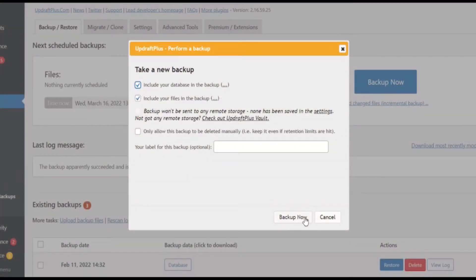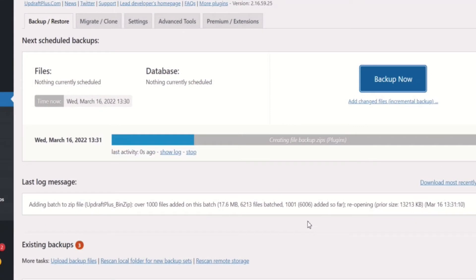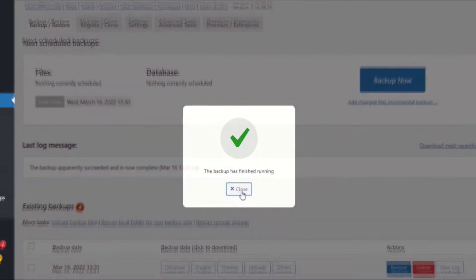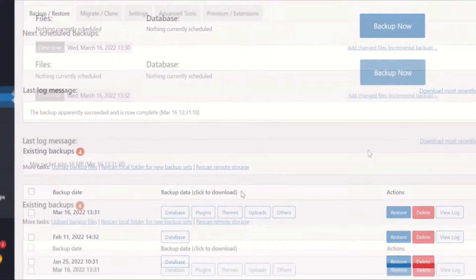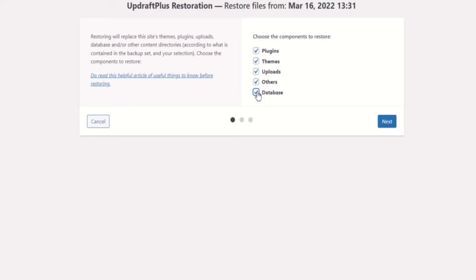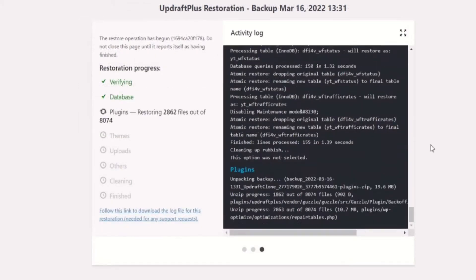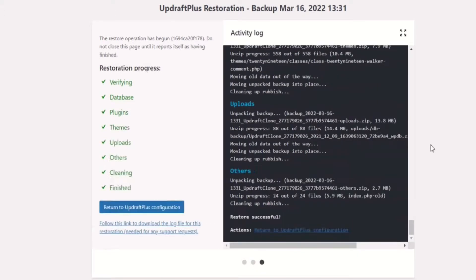UpdraftPlus can perform a complete manual or scheduled backup of all your site's databases, files, themes, and plugins. But just having a backup can be pretty useless if you're not able to perform a prompt and secure restoration. With UpdraftPlus Premium, you can restore your backup files directly from the control panel of your site.